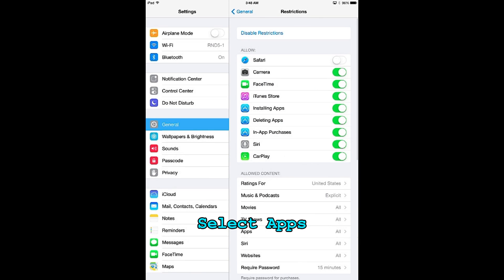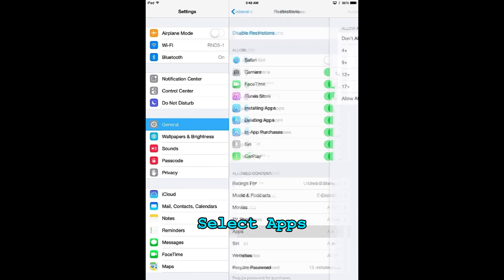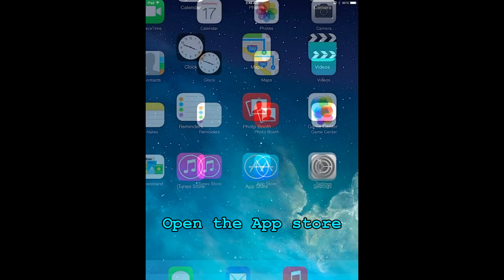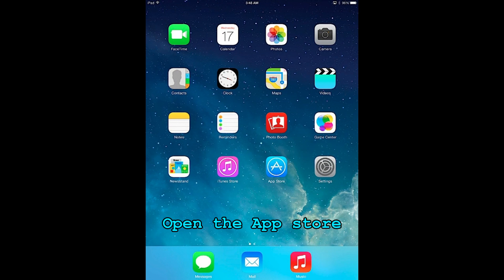Further down the page you select apps and this will take you to an age setting. Choose 12 plus, and what that means is only apps suitable for that age group will be downloadable.